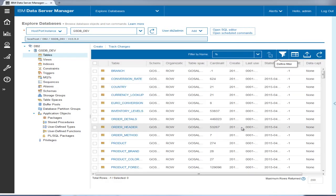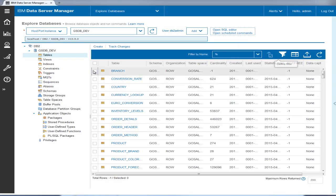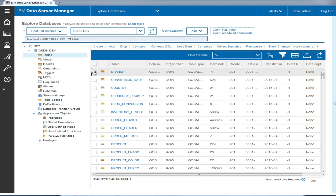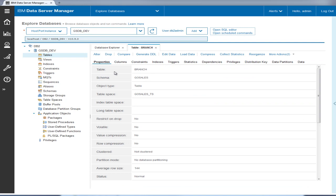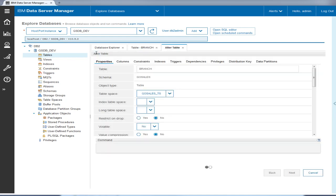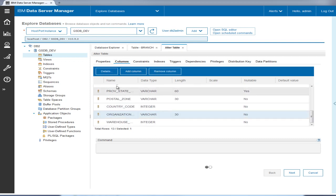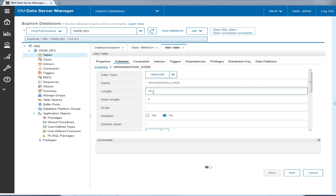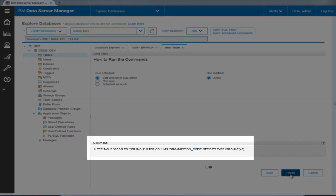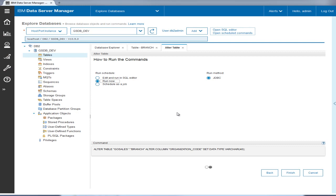Above the table list, Data Server Manager displays the operations that Tyler can perform on each table. Tyler selects the branch table to drill down the properties of that table, opening it in a new tab. To make changes to the branch table, Tyler clicks alter, then selects the columns tab, and increases the length of the organization code column from 30 characters to 40.